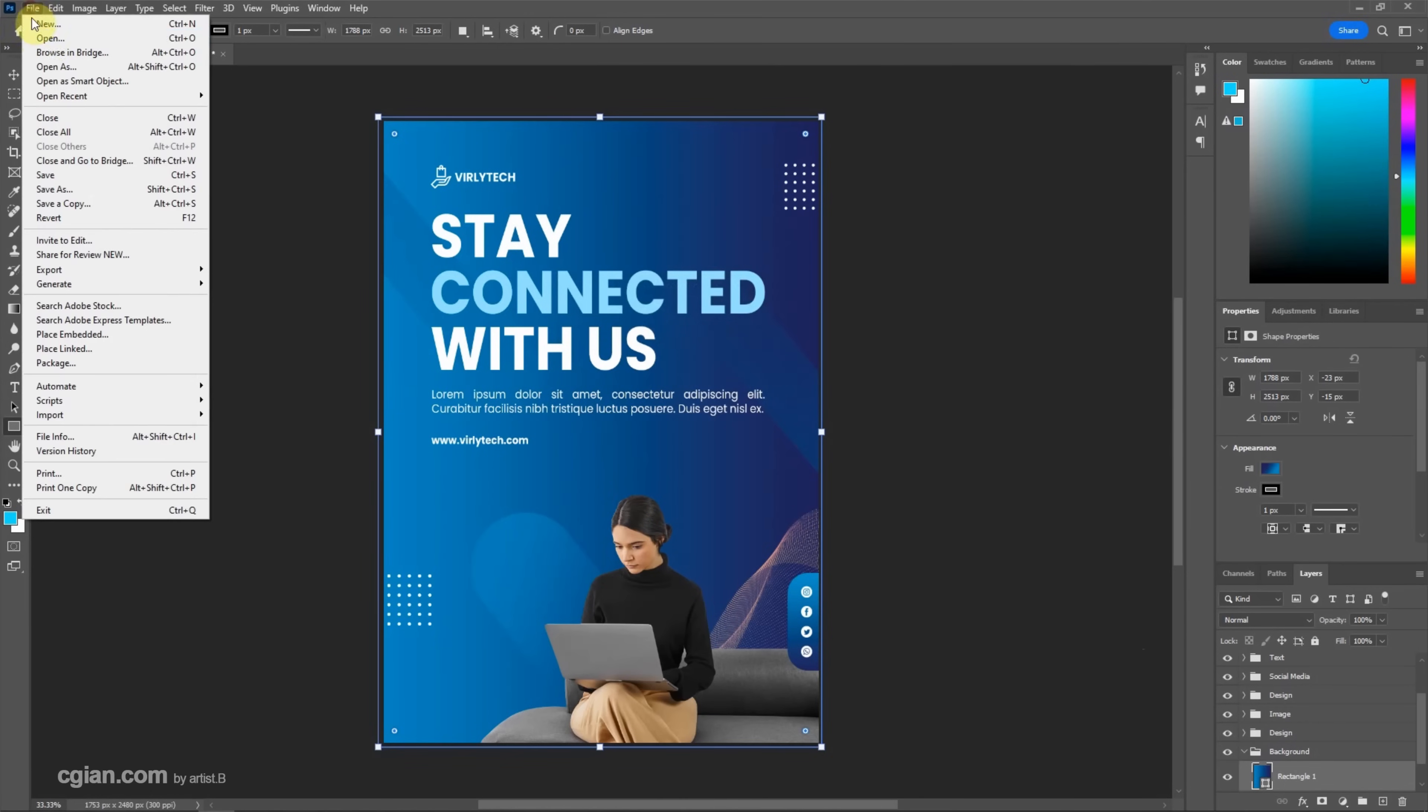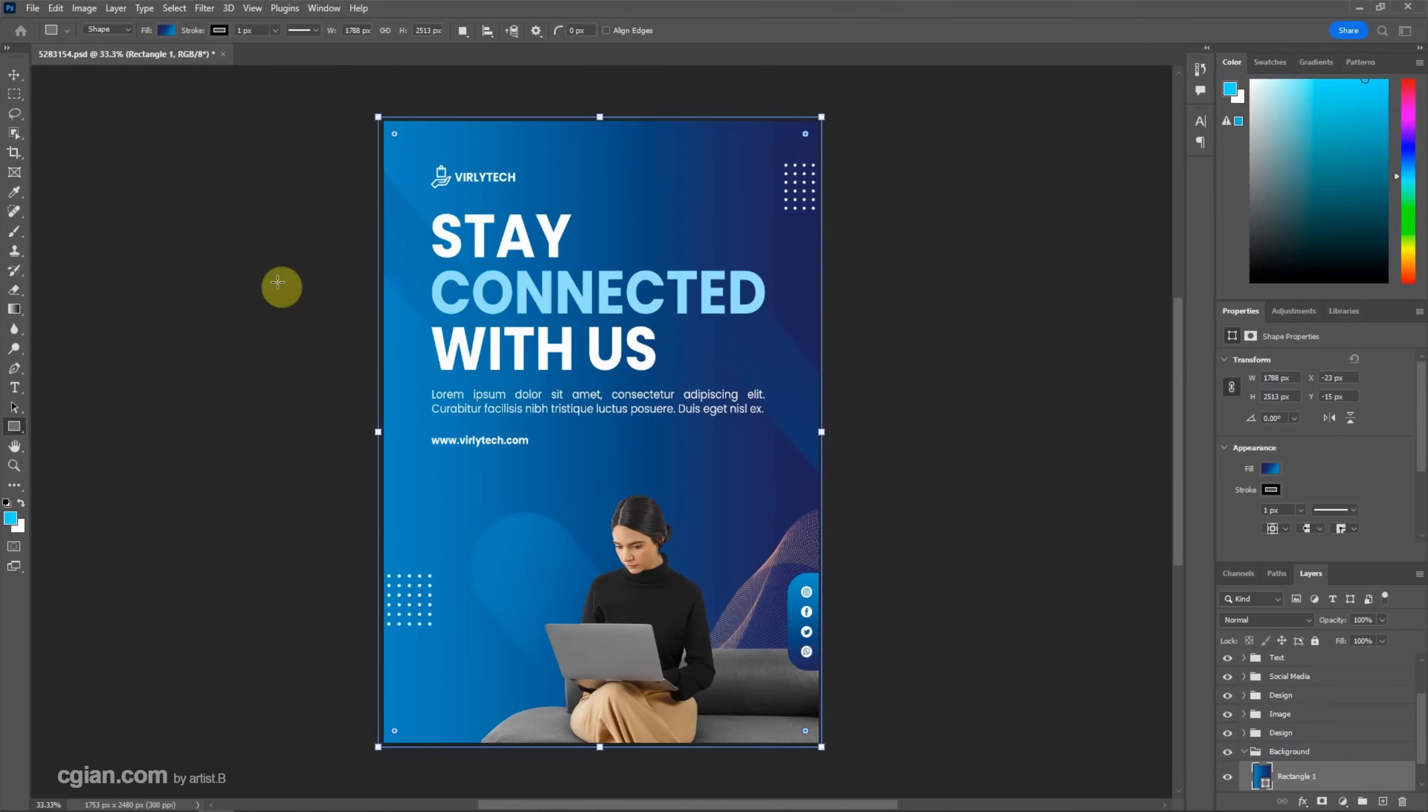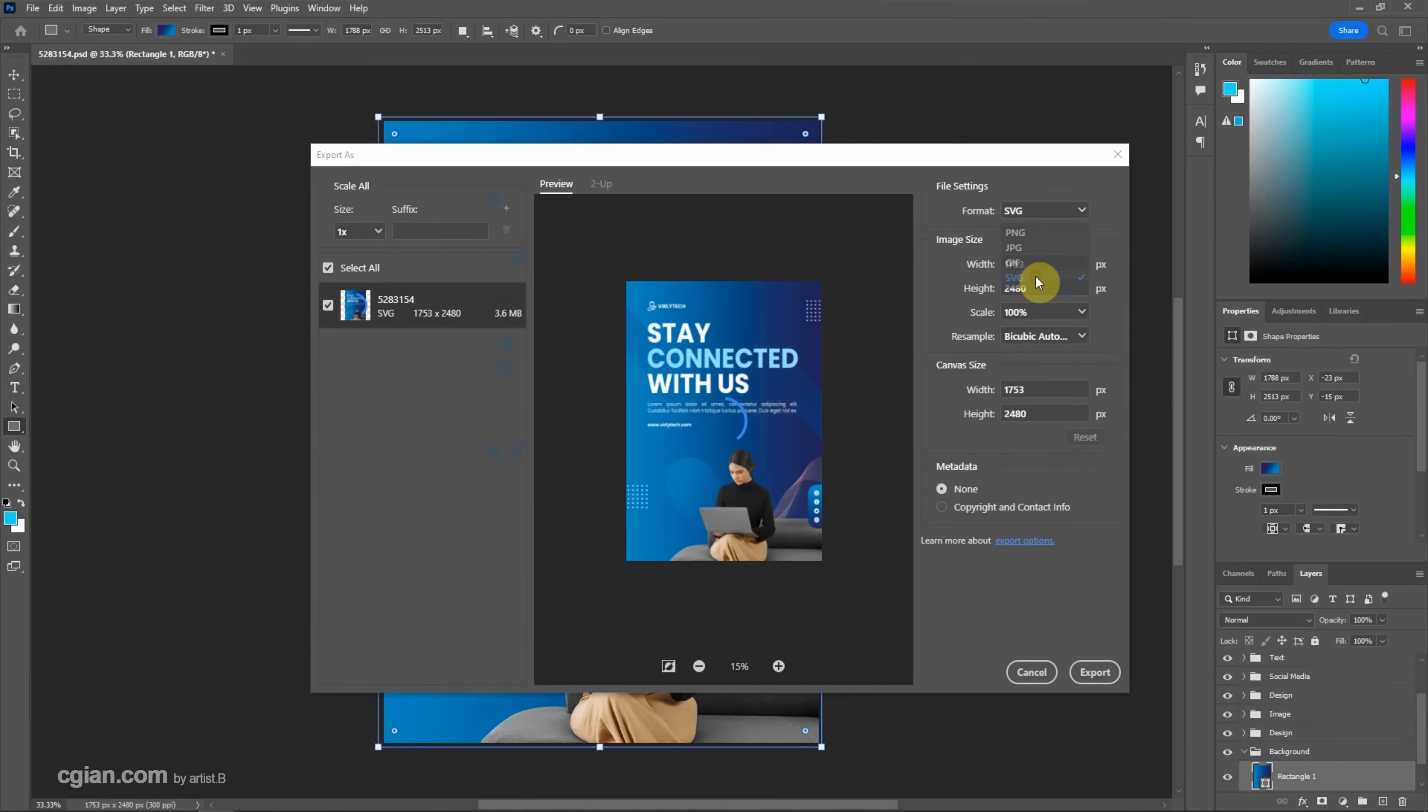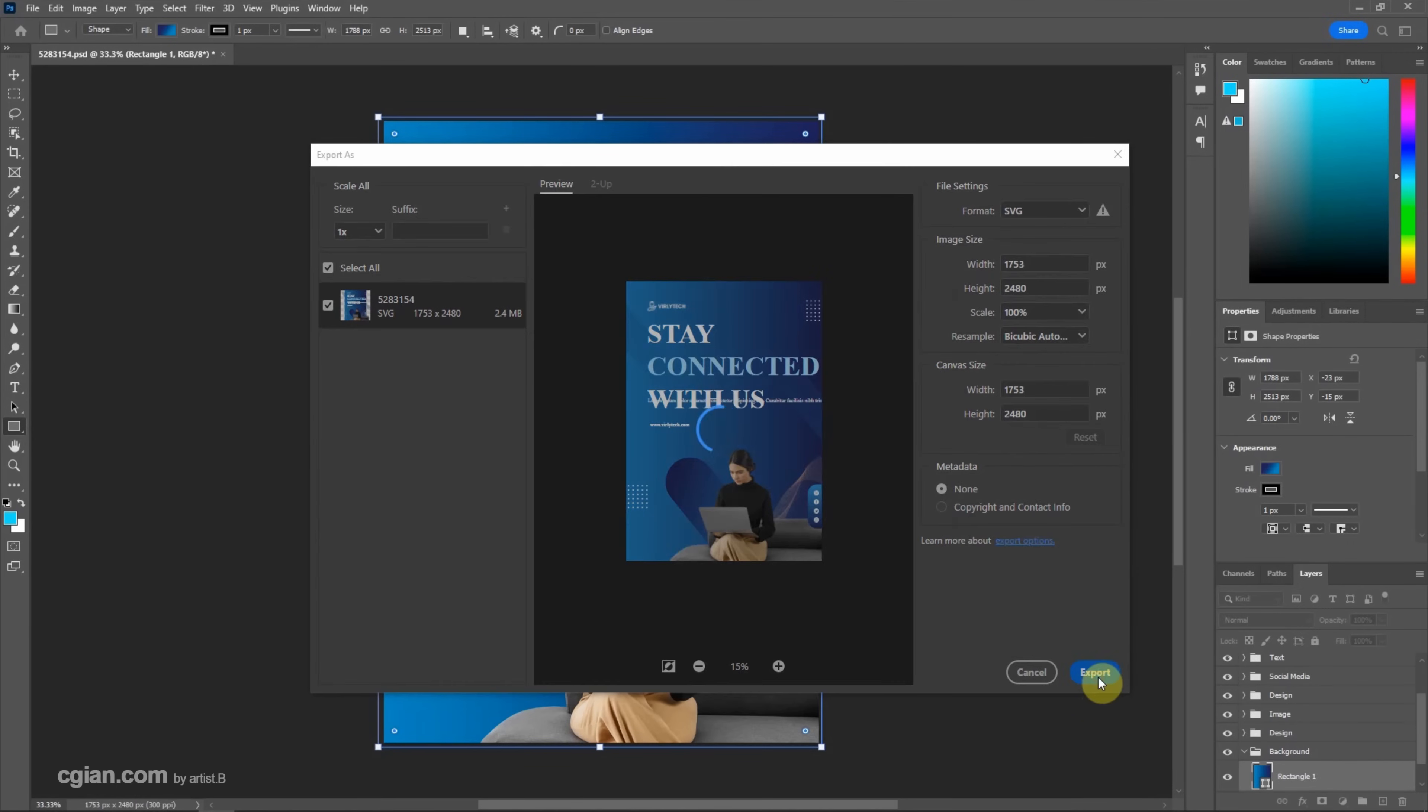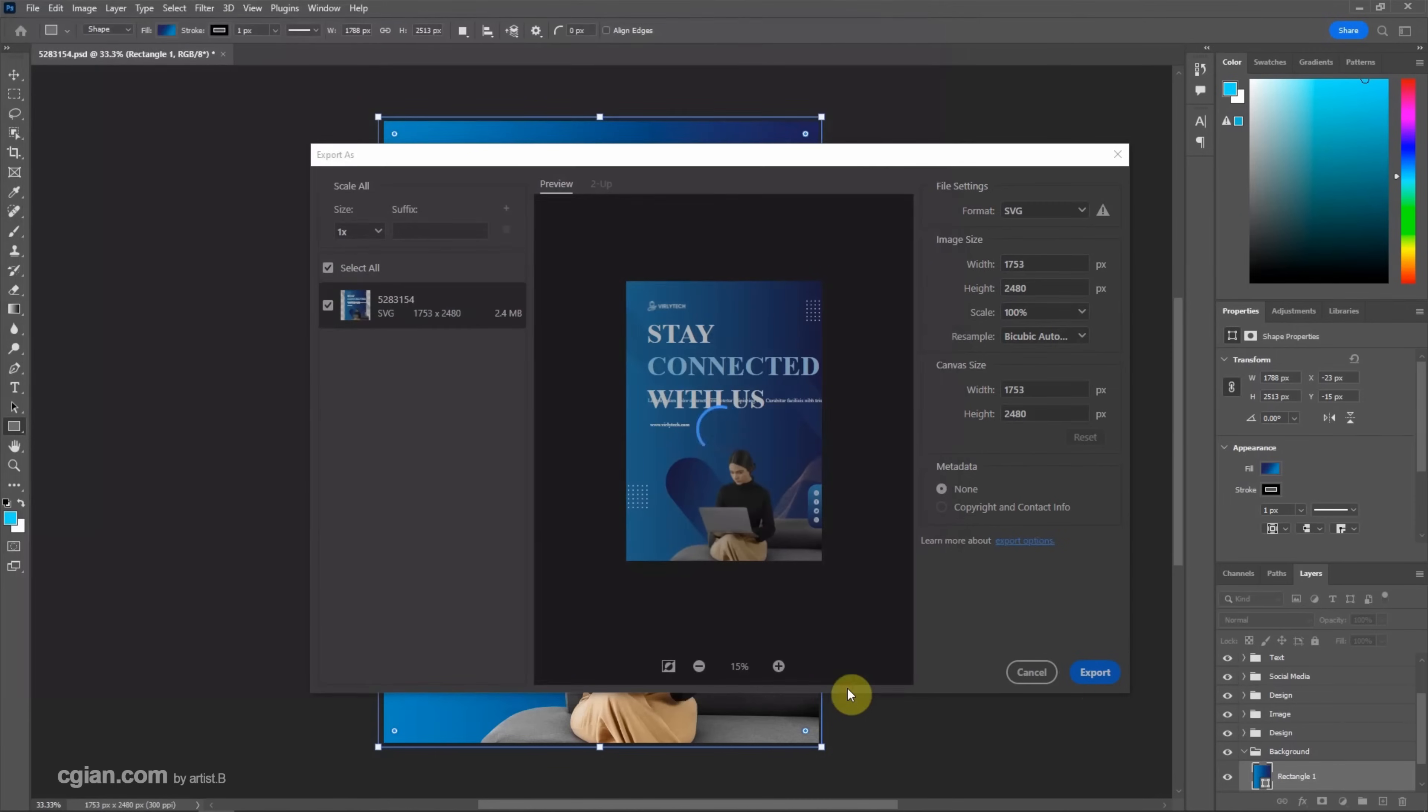We can go to File and export it again. Choose Export As, and in the file format, we can choose SVG. So the transparent background is fixed, and then we can keep this setting and export it. In the file format, check that this is the SVG file format and save it.